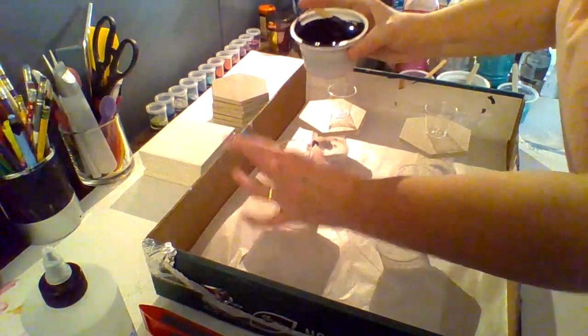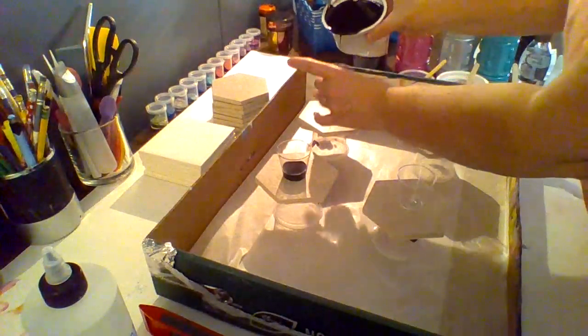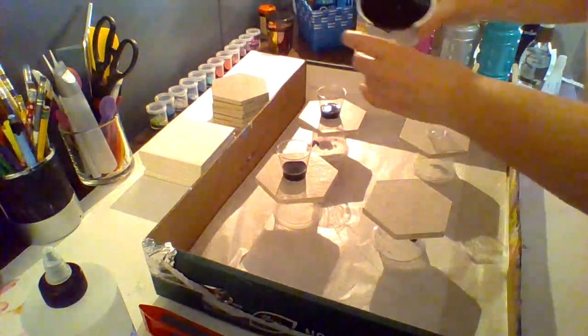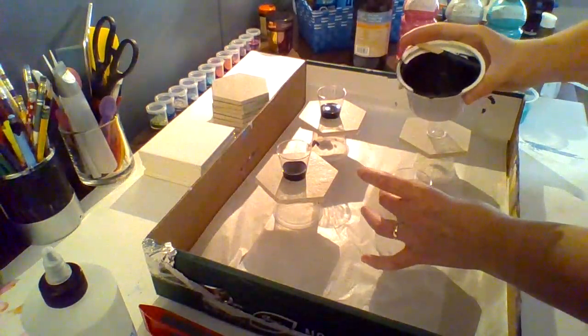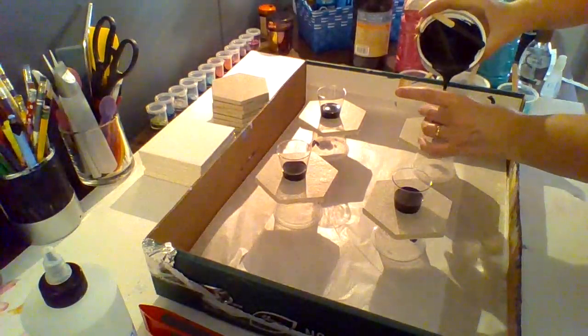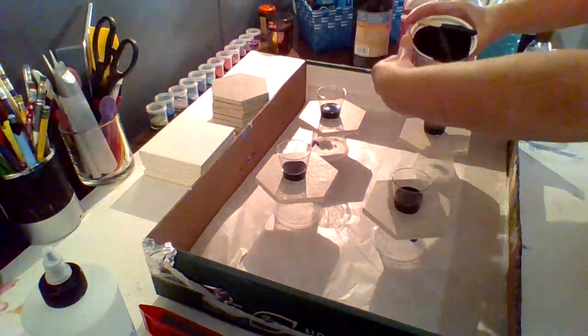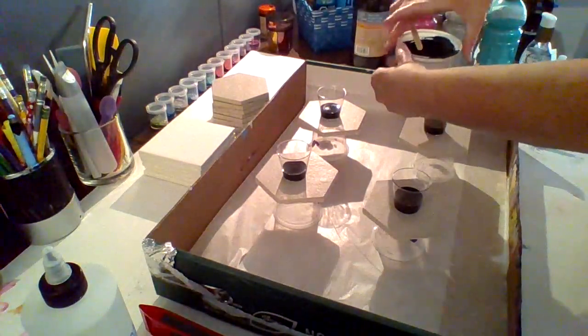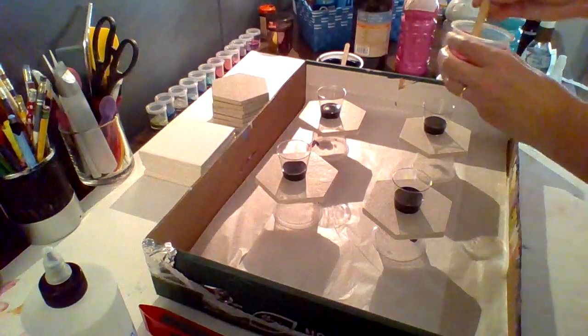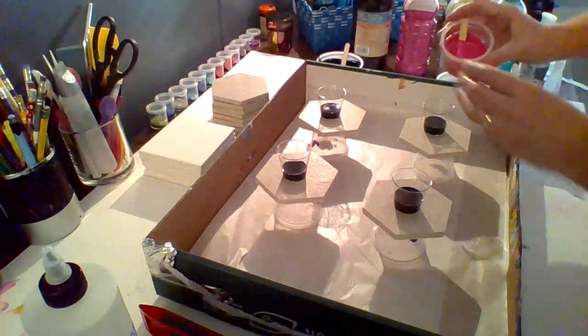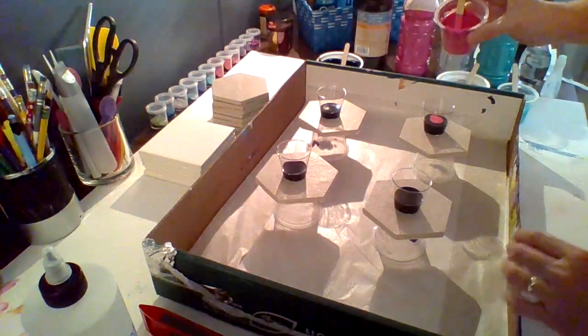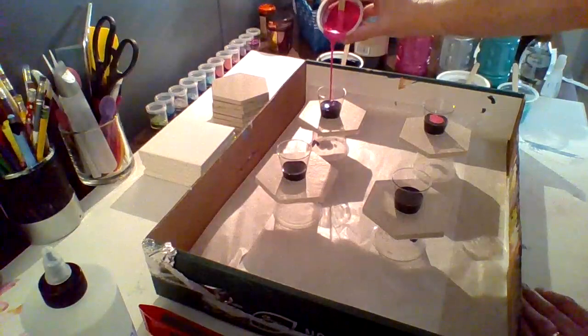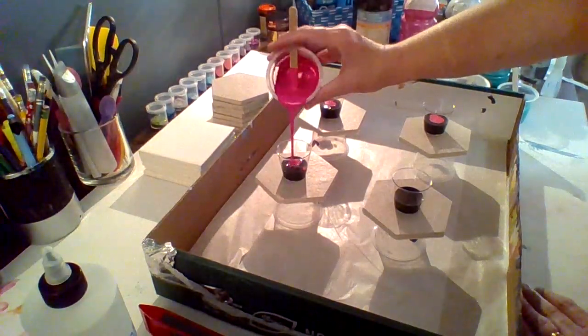I'm going to start with black because I want these colors to be able to pop. So I'm going to load these paints in my cups and just work one by one after I get the paint loaded. So bear with me for a moment.